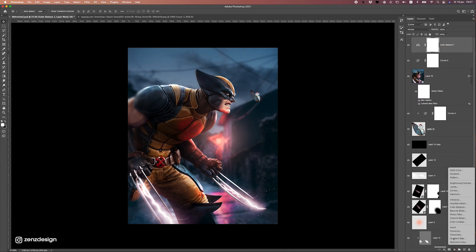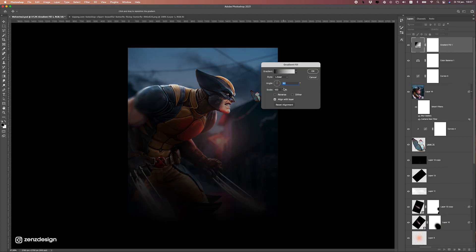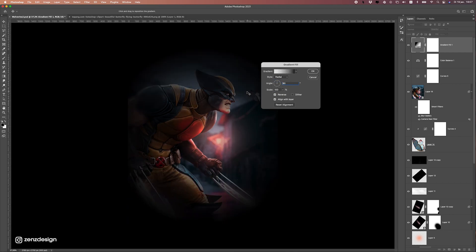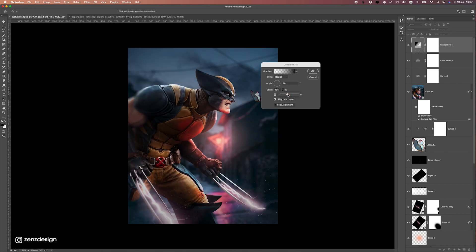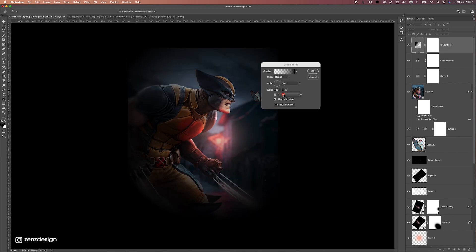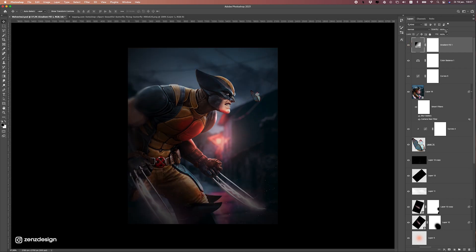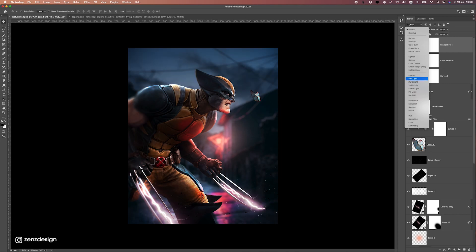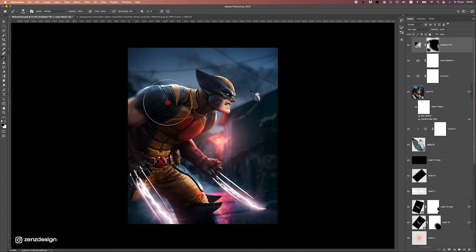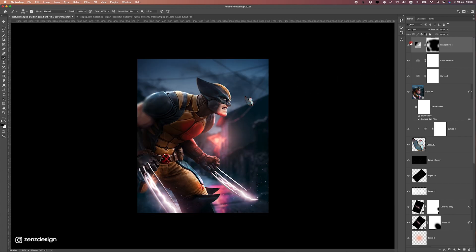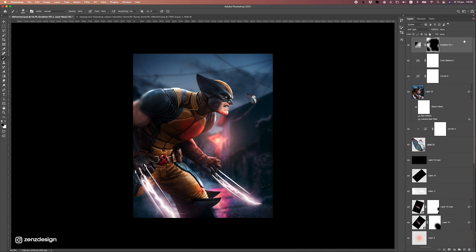Now for the vignette: go to Gradient, change it to Radial, and put it in reverse. Move the circle so the light is centered on Wolverine and scale it up a bit. Press OK — it's a bit too dark, so change the blend mode to Soft Light. Click the mask and use a black brush to remove the vignette from areas you don't want it, keeping it just in the corners around him.